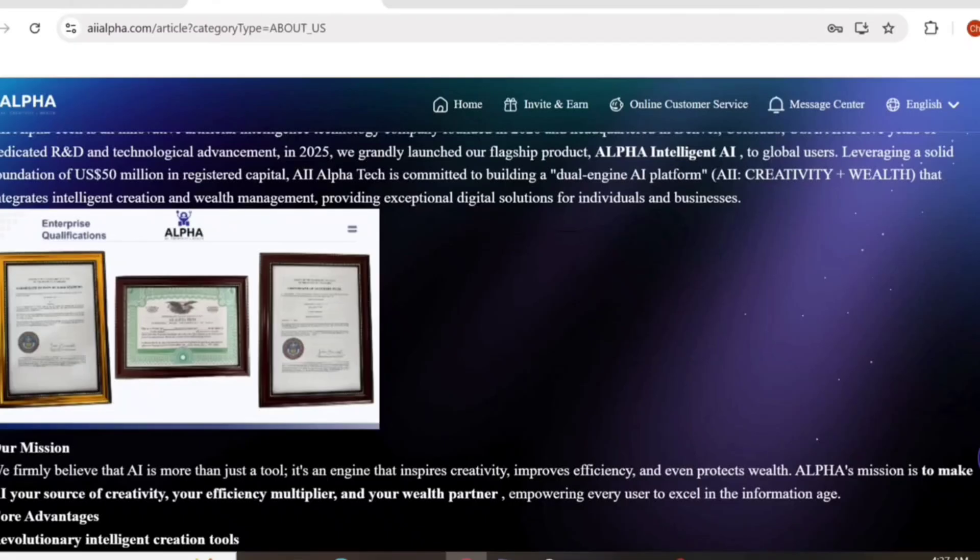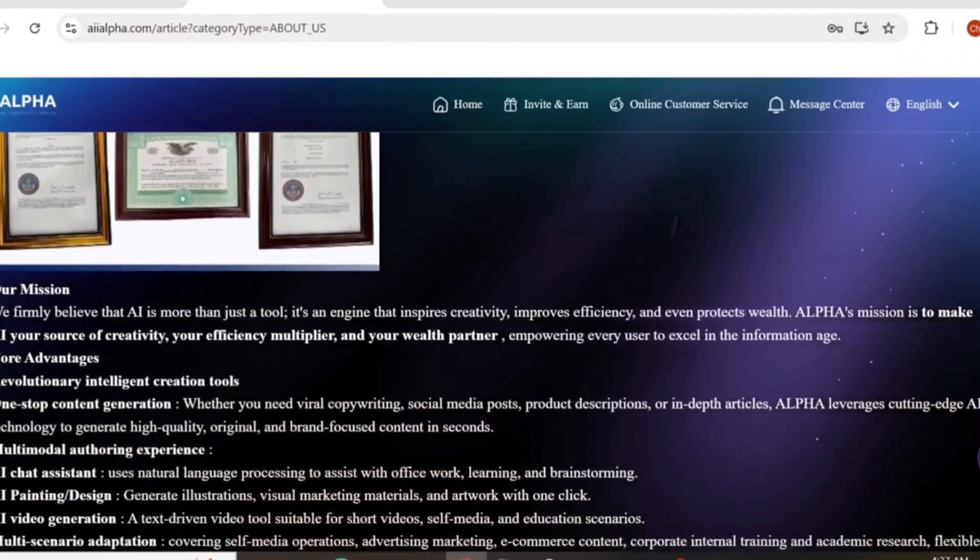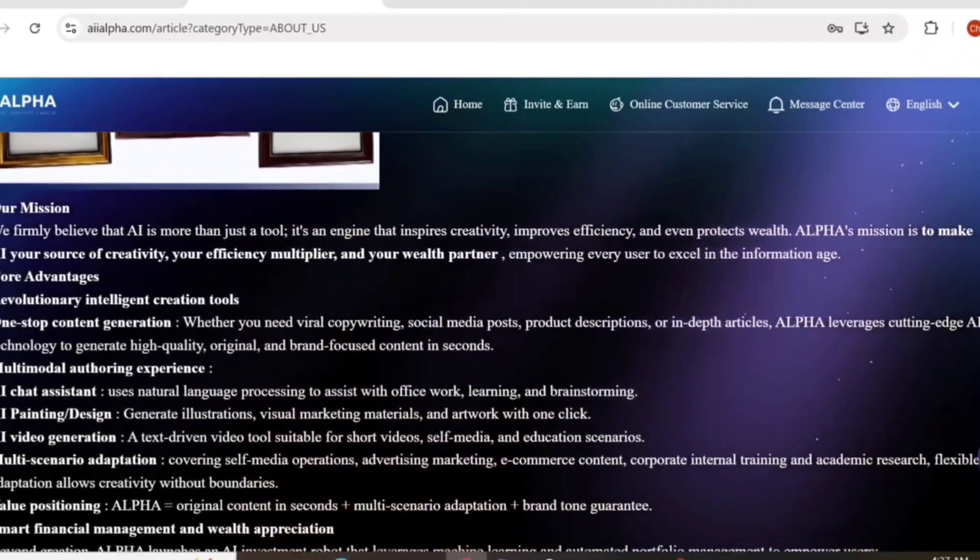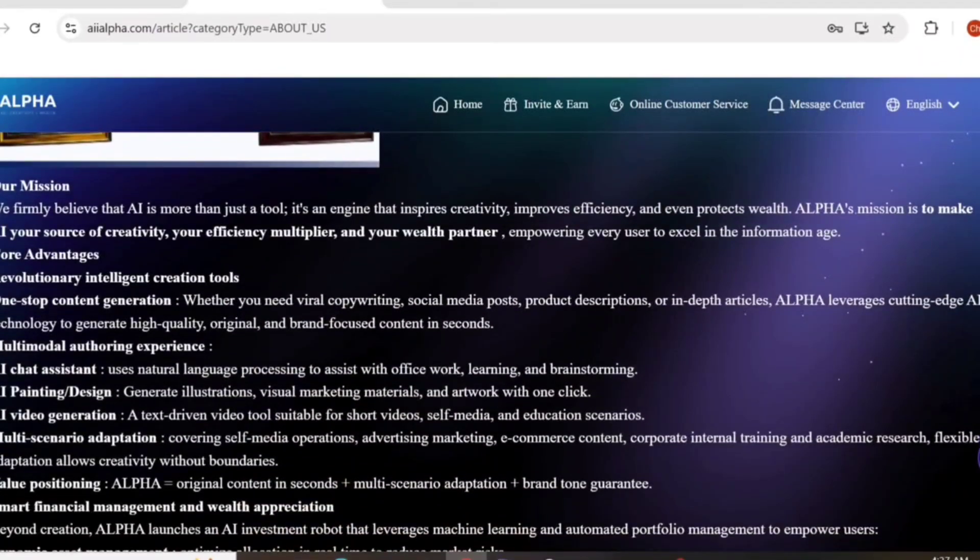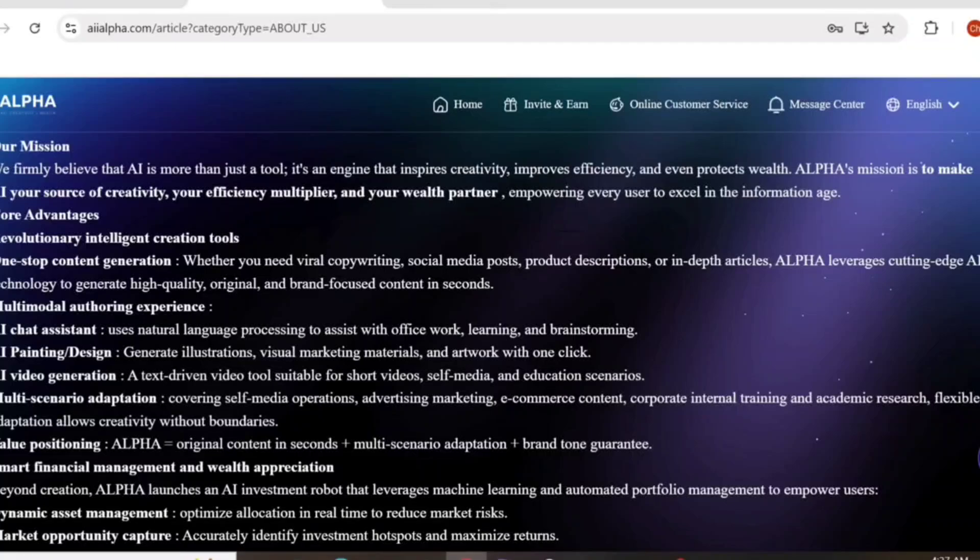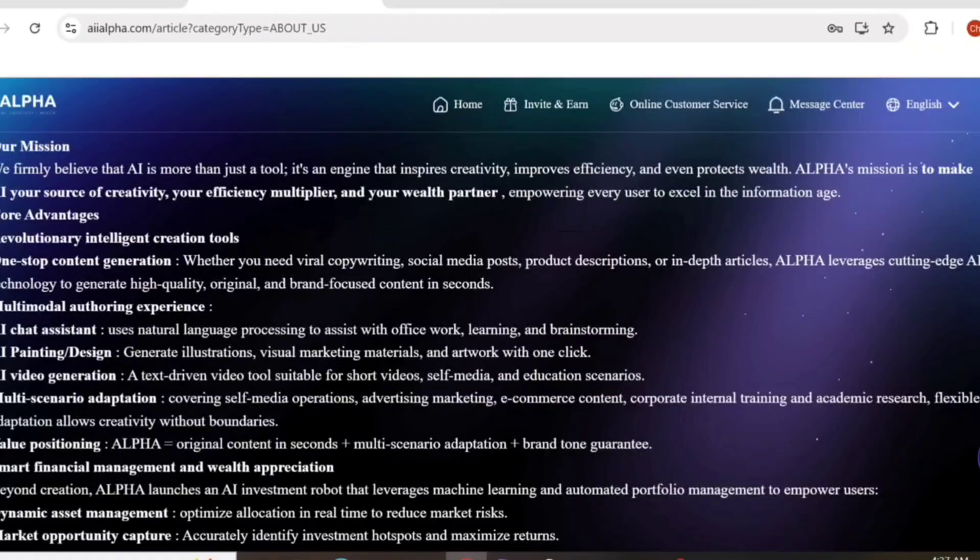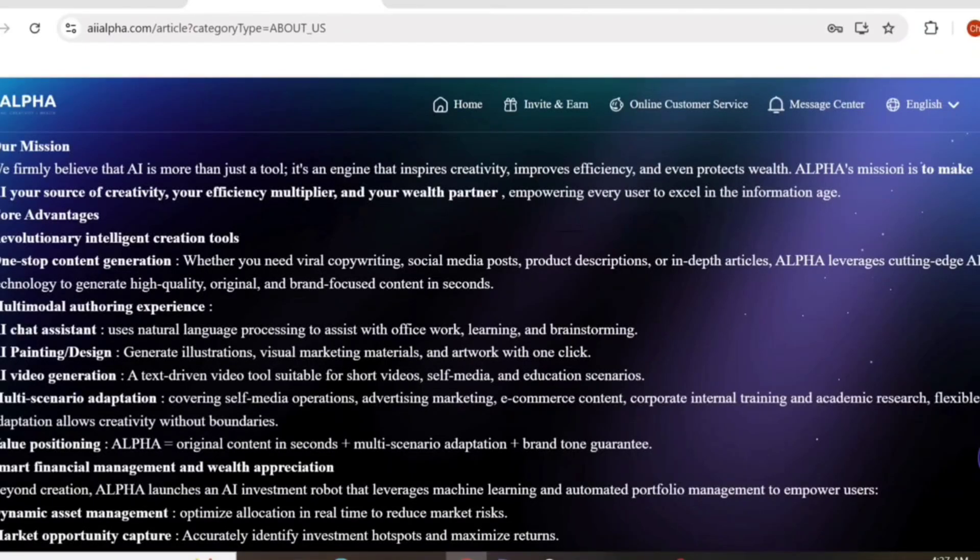Our mission: We firmly believe that AI is more than just a tool. It's an engine that inspires creativity, improves effectiveness, and even protects wealth. Alpha's mission is to empower users in creativity, finance, and wealth partnerships, enabling every user to excel in the information age.